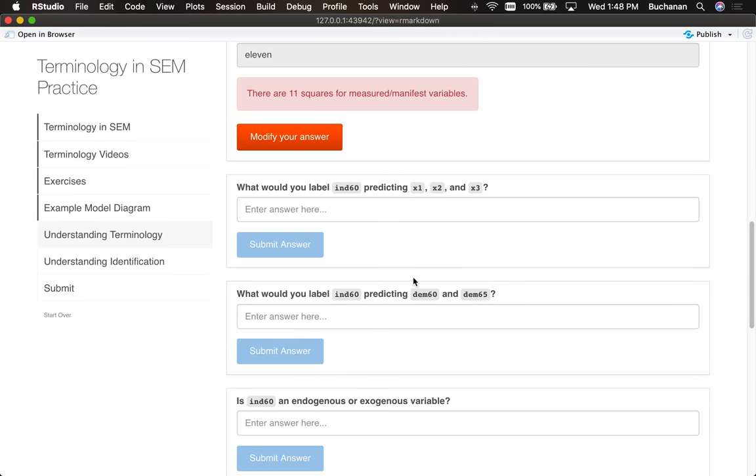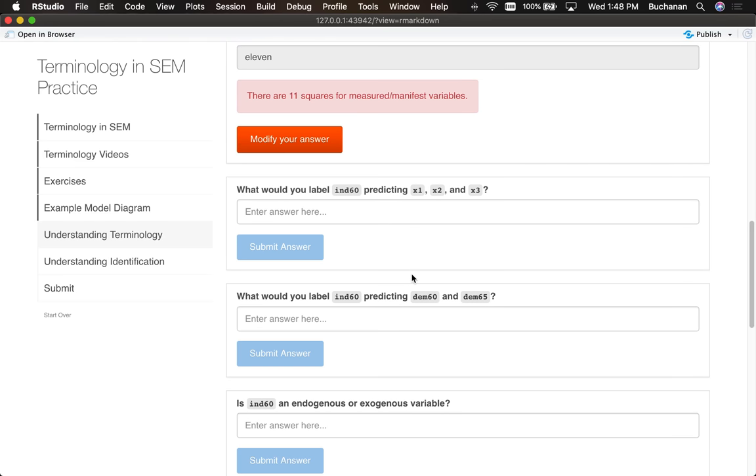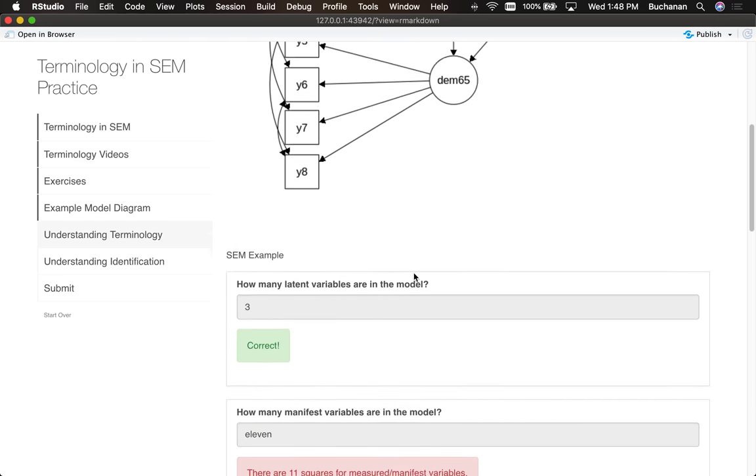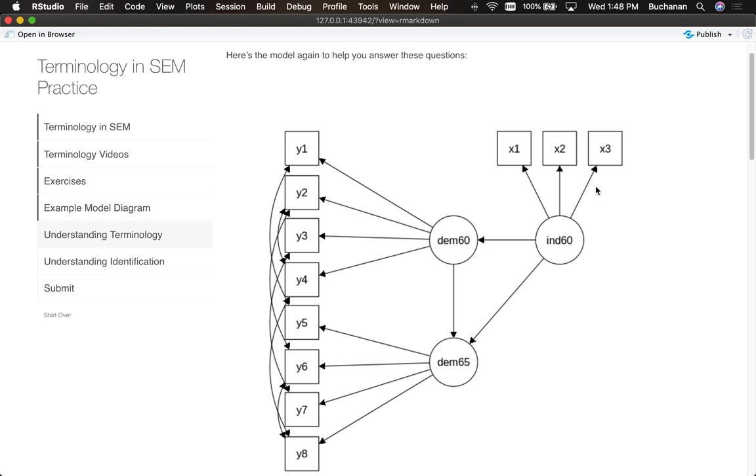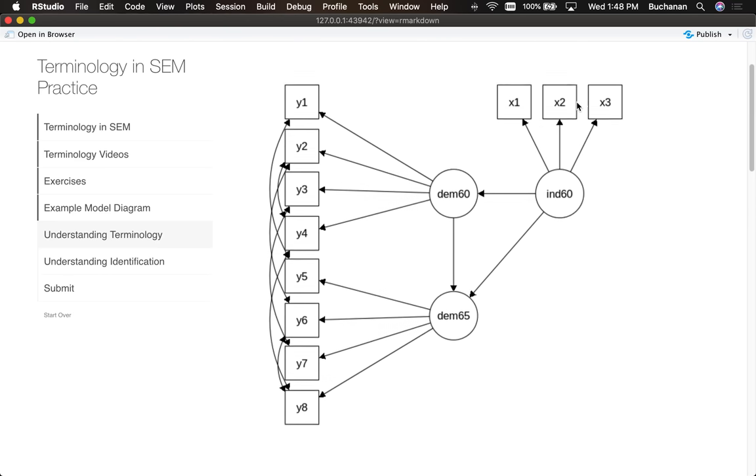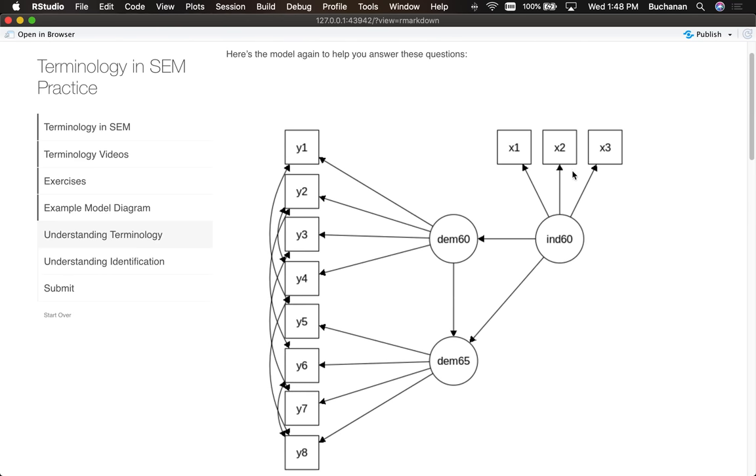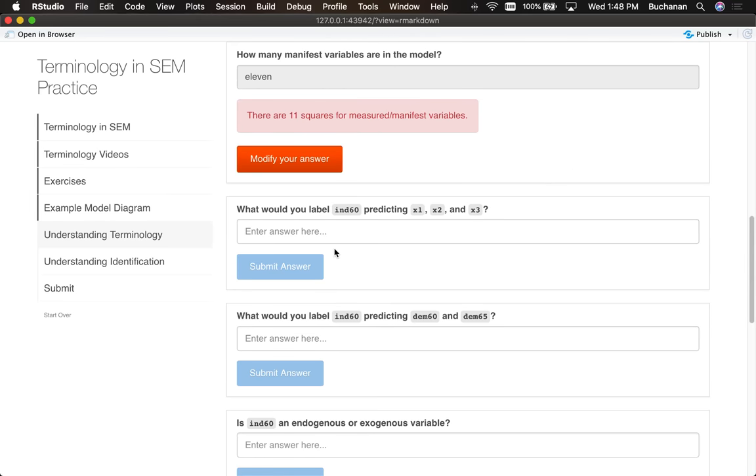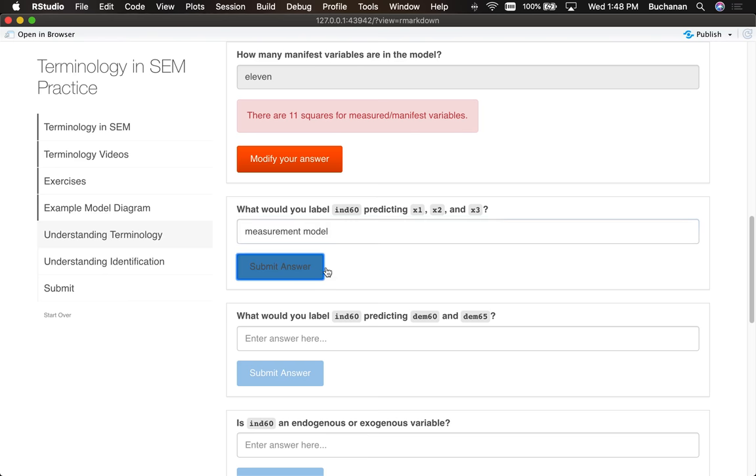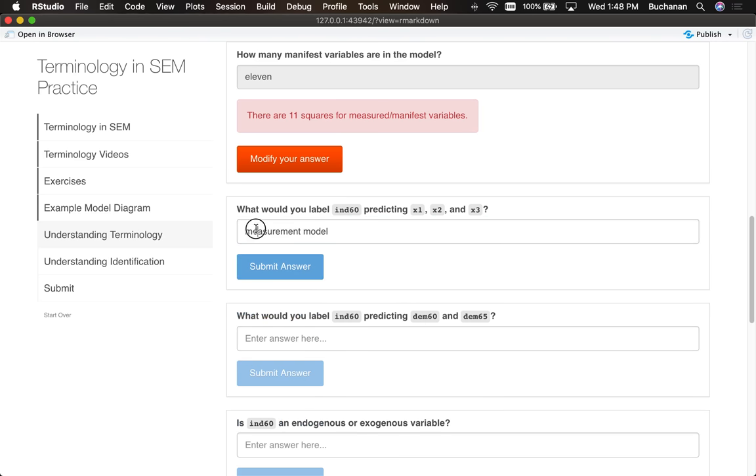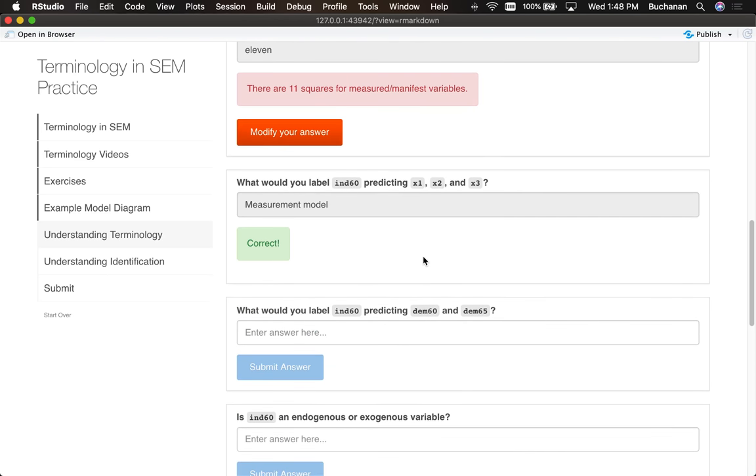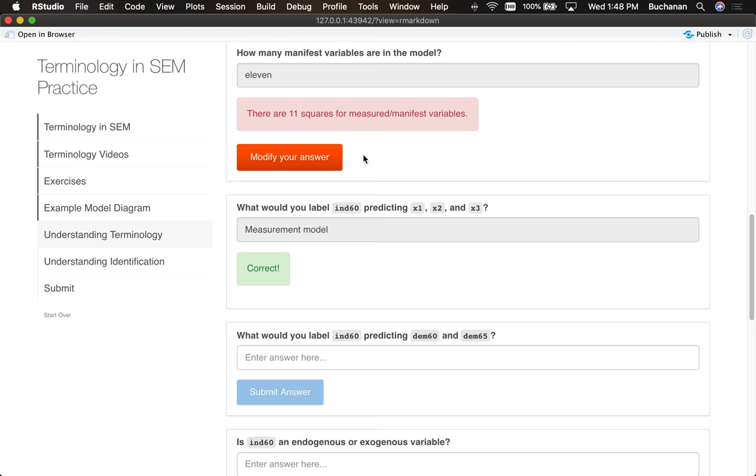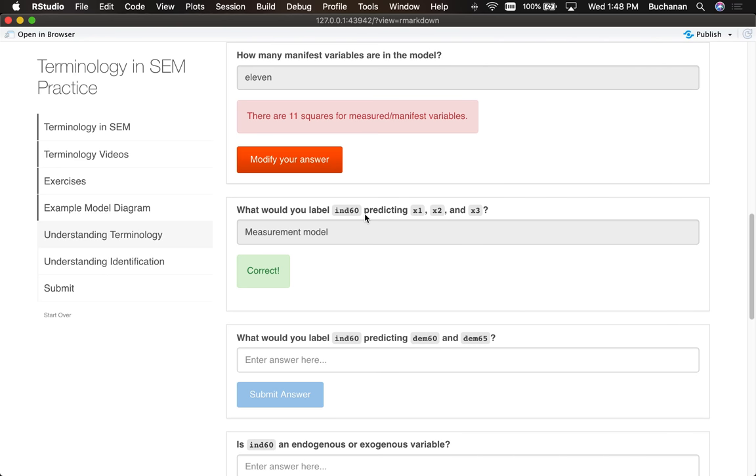What would I label the independent 60 for this political example predicting x1, 2, and 3? Let's go back up here. This little section, what kind of label would I give that? Remember there's two big parts to these types of models: the measurement model and the structural model. So that section is called the measurement model. It's like a little mini confirmatory factor analysis, which we'll get to in a couple weeks as well. If I had capitalized measurement, it would have given me the answer is correct, but it's okay because the answers are given to you.